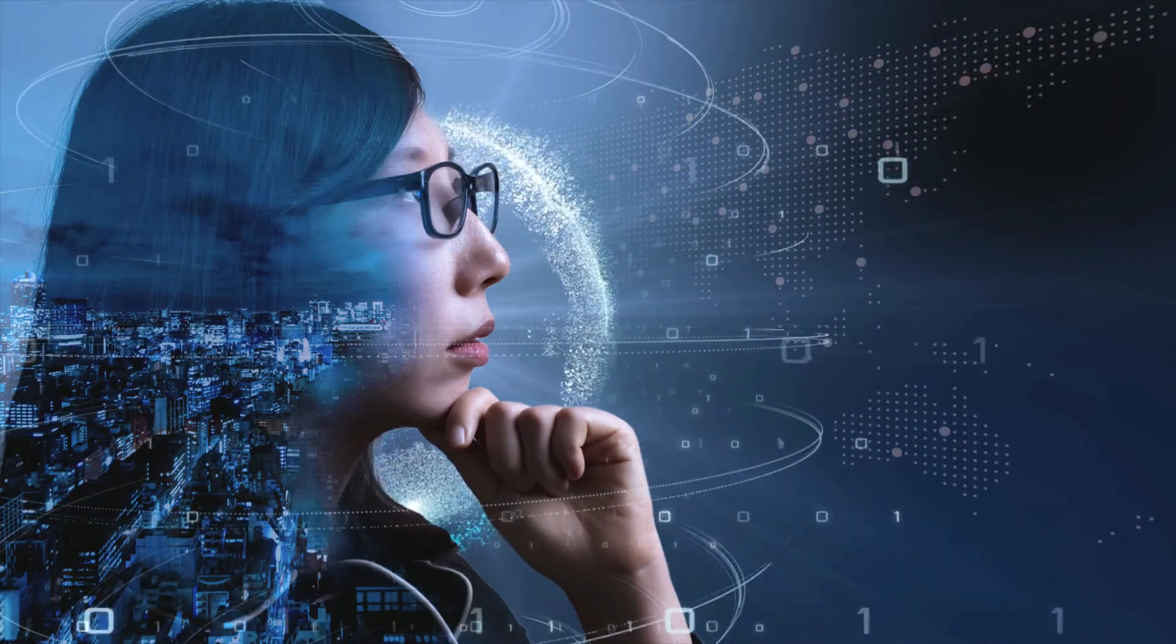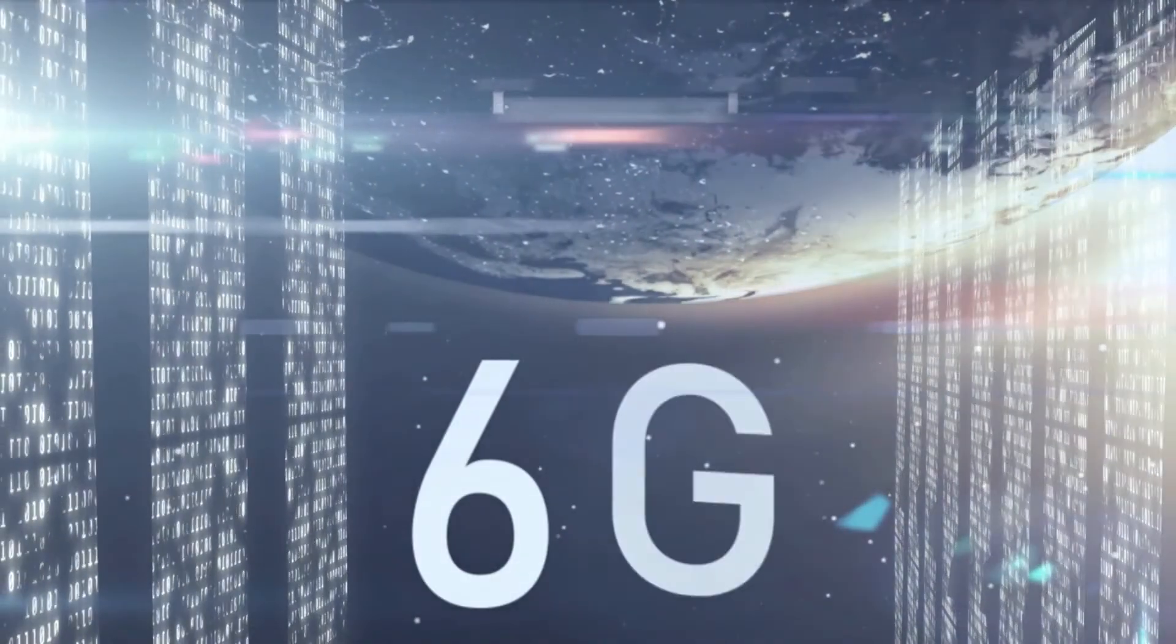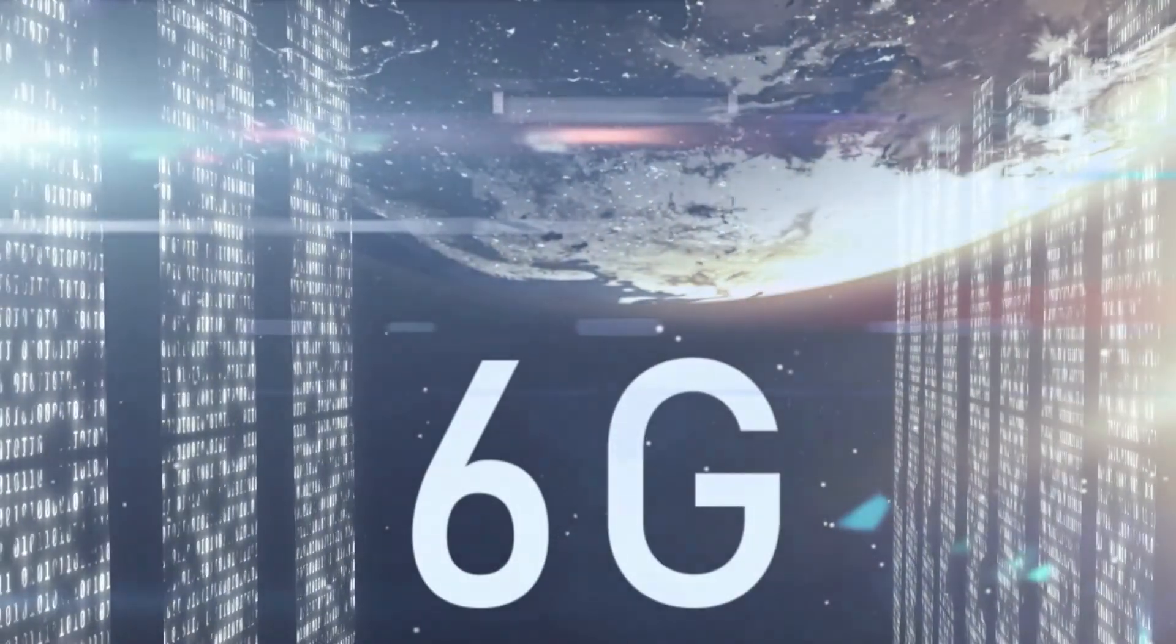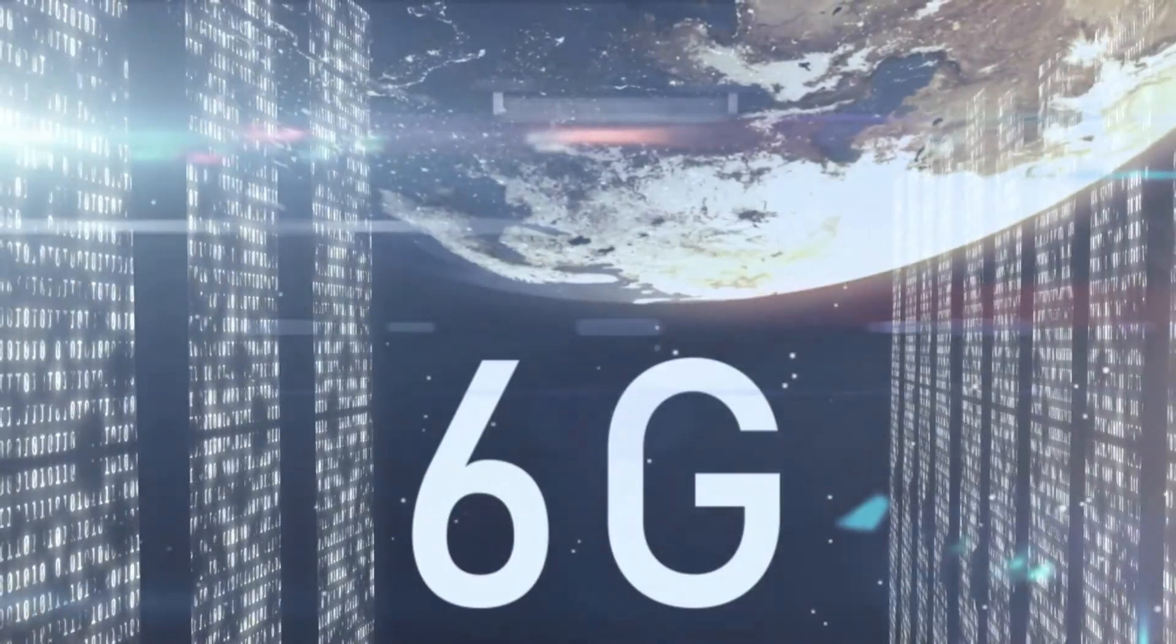6G refers to 6th generation wireless technology. But first let's do a quick recap of 1G to 5G.